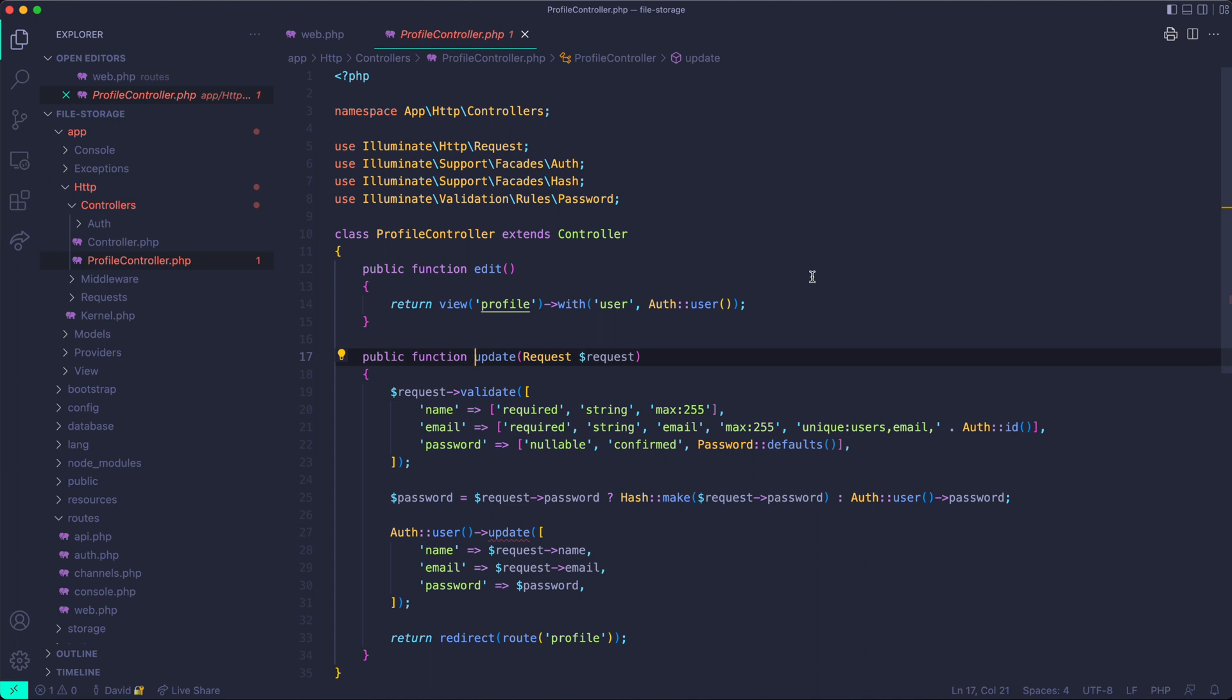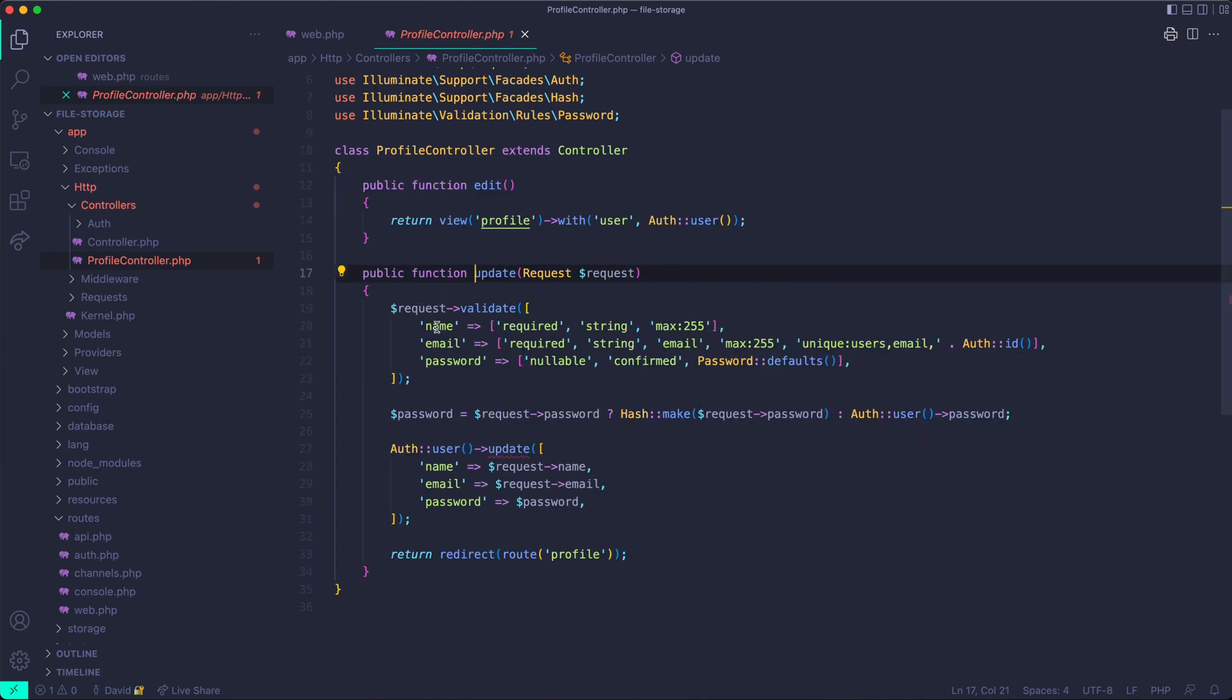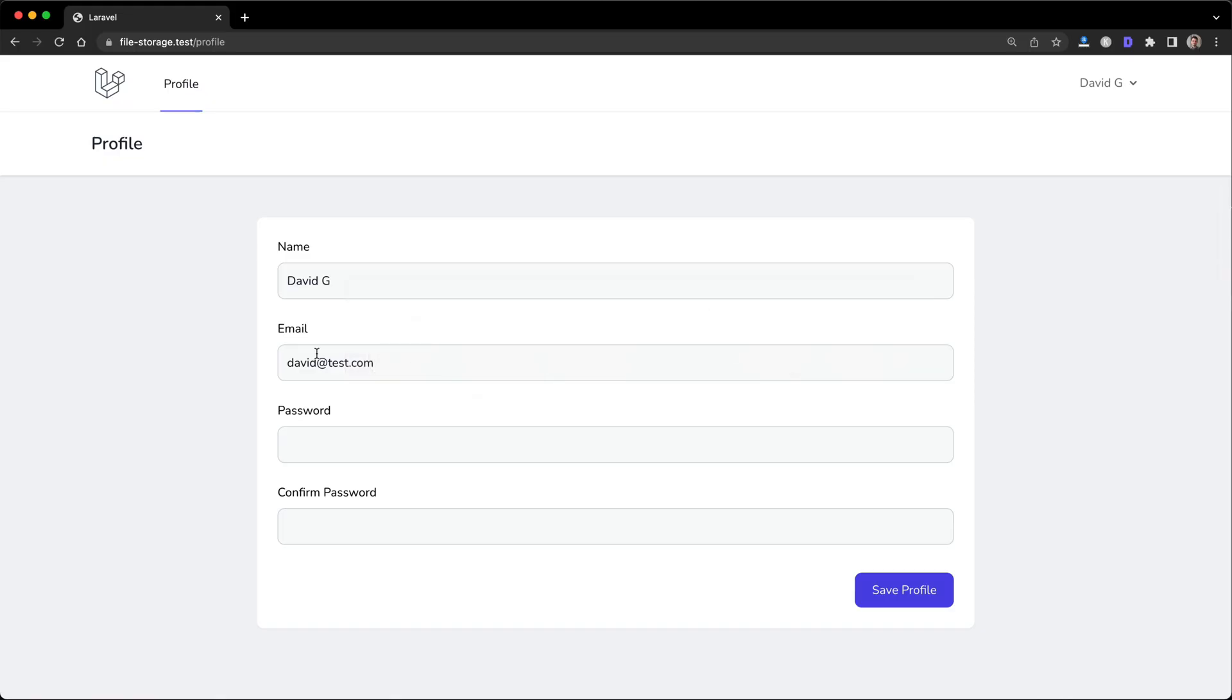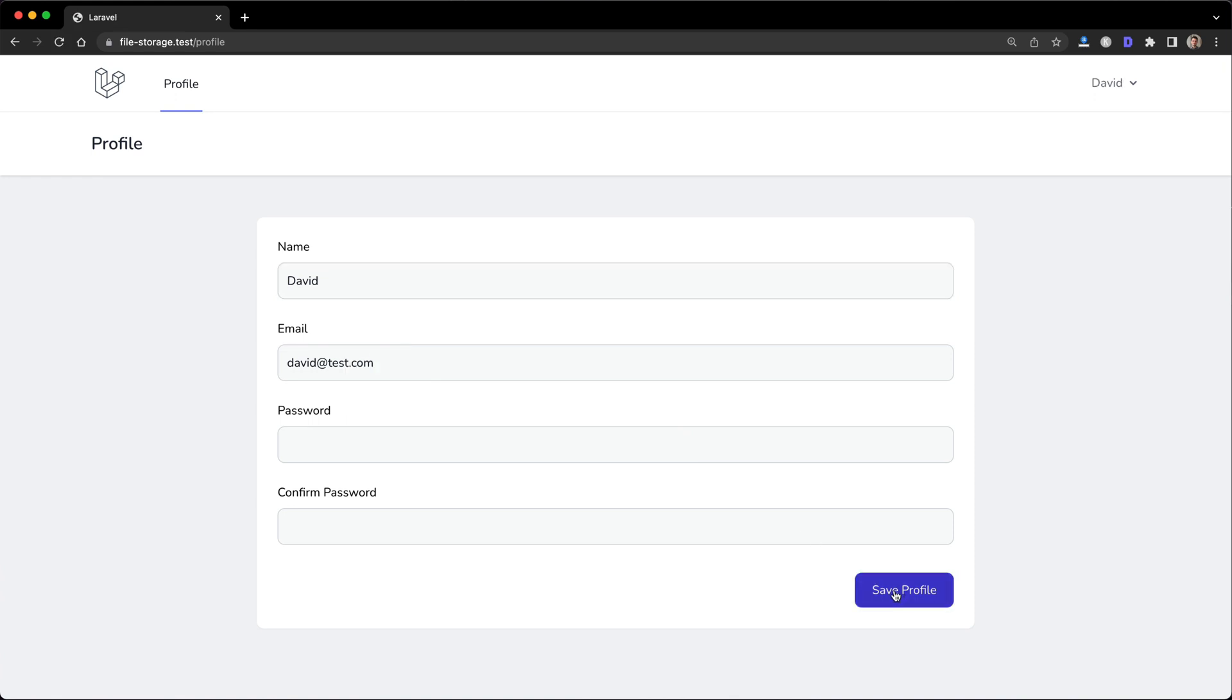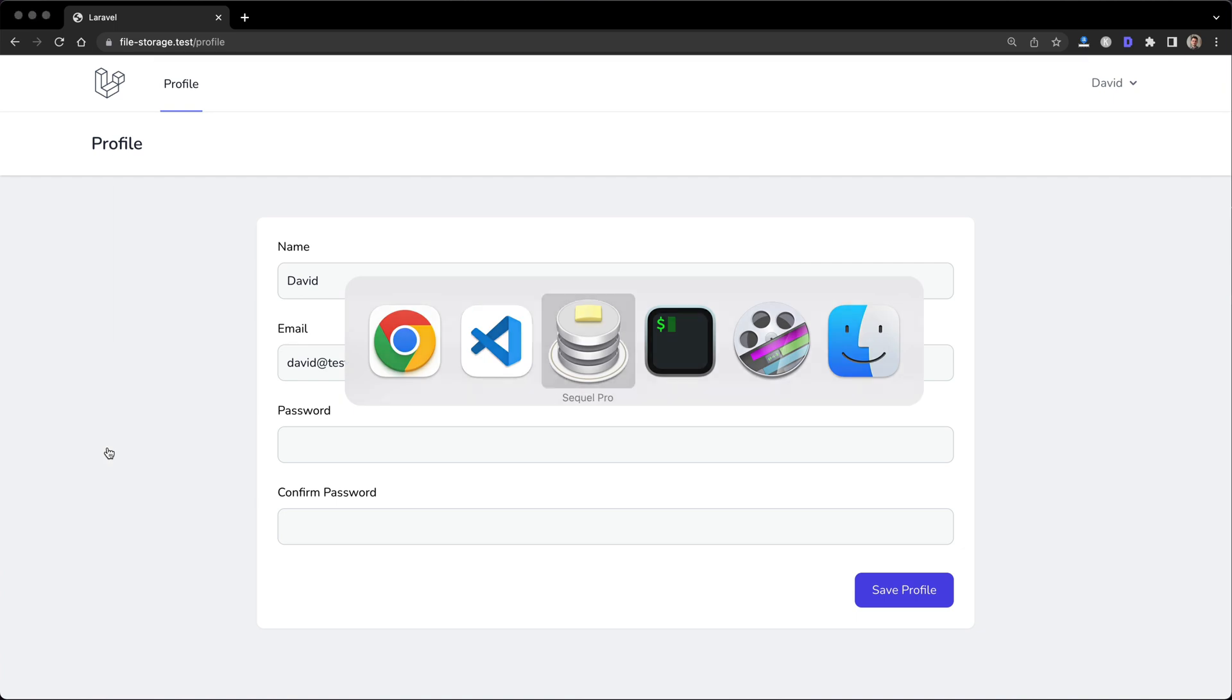In here, I just have the basic name, email and password set up. This is just basic update stuff outside of the file upload. I can show you that it actually works by changing my name. You can see in the corner here, I'm now David instead of David G and it's updated in the database.